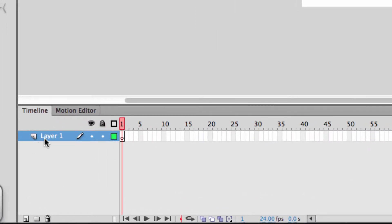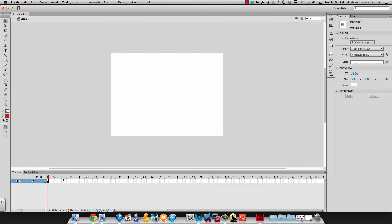We have our layer, and we can hide and lock layers. We can also show an outline by clicking right there. With the timeline, these are frames up here. Do not think of them as seconds because they're not — they're frames. As for how many frames play per second, that depends on your project settings.